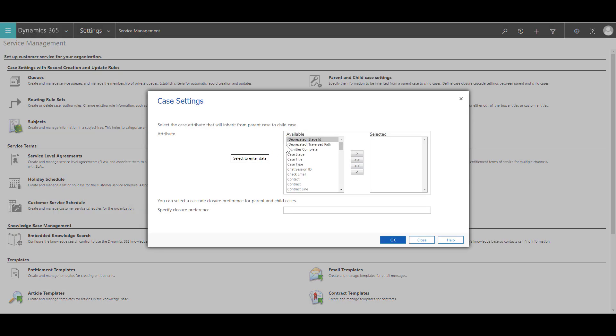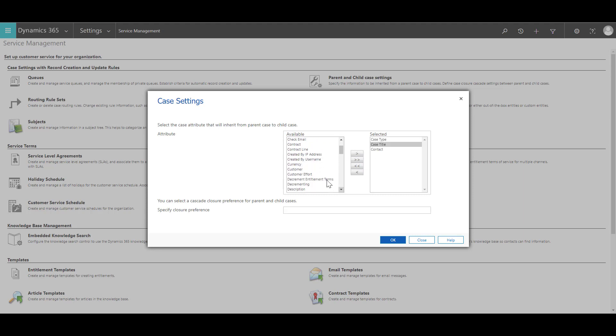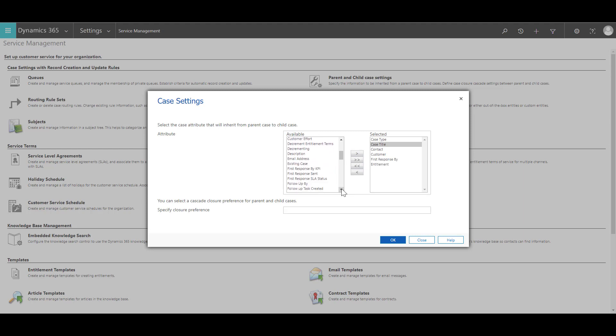From the available attributes, let's select some attributes over here. It's important to select all the mandatory attributes for the case and the child case. In this case, we will select case type, case title, contact, customer, first response by entitlement, and priority. Once that is done...